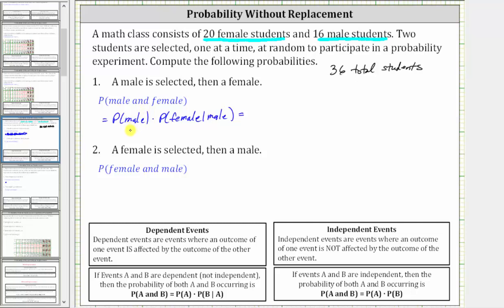First, find the probability of a male: because there are 16 male students out of a total of 36 students, the probability of selecting a male is 16/36. Then times the probability of selecting a female given a male has been selected. Because a male has already been selected, there are only 35 students to select from. Of those 35 students, 20 are female, so the probability of selecting a female given a male has been selected is 20/35.